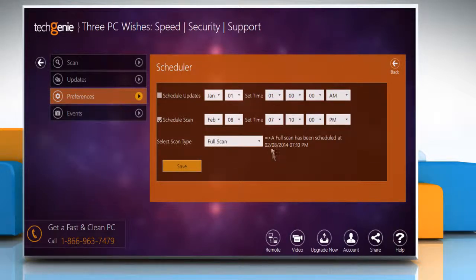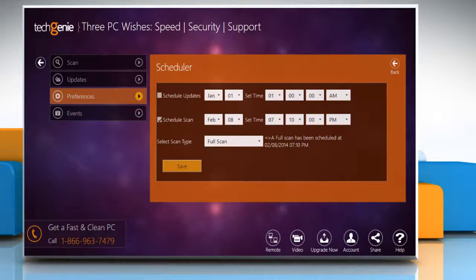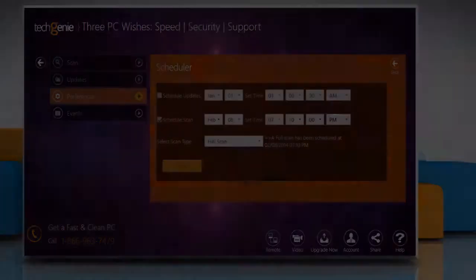You will see that the virus scan has been scheduled as per the preferences saved by you. See? That wasn't hard at all! Thanks for watching!